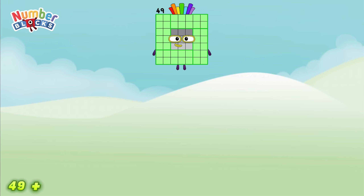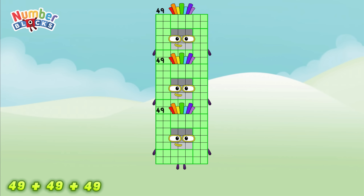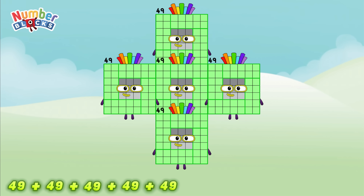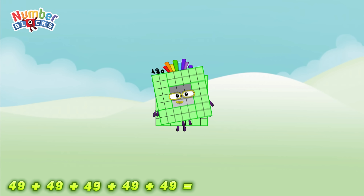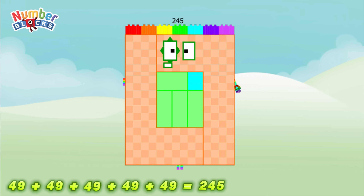49 plus 49 plus 49 plus 49 plus 49 is equal to 245, or 49 times 5 is equal to 245.